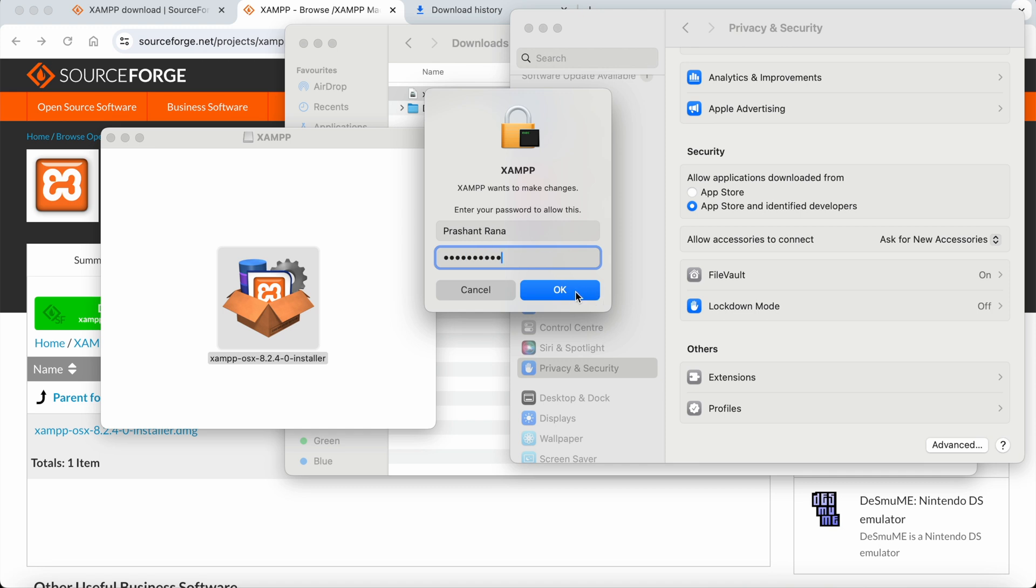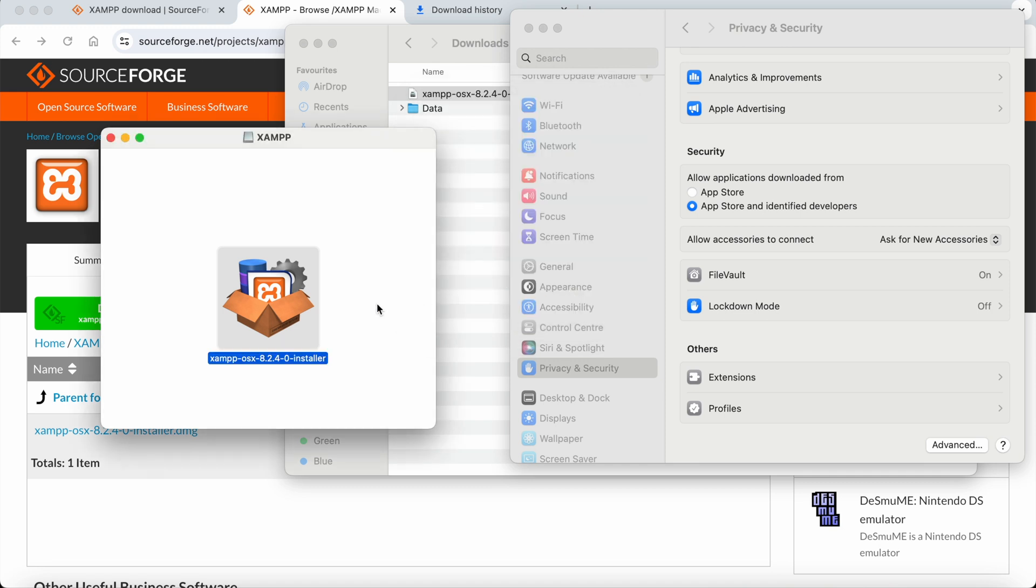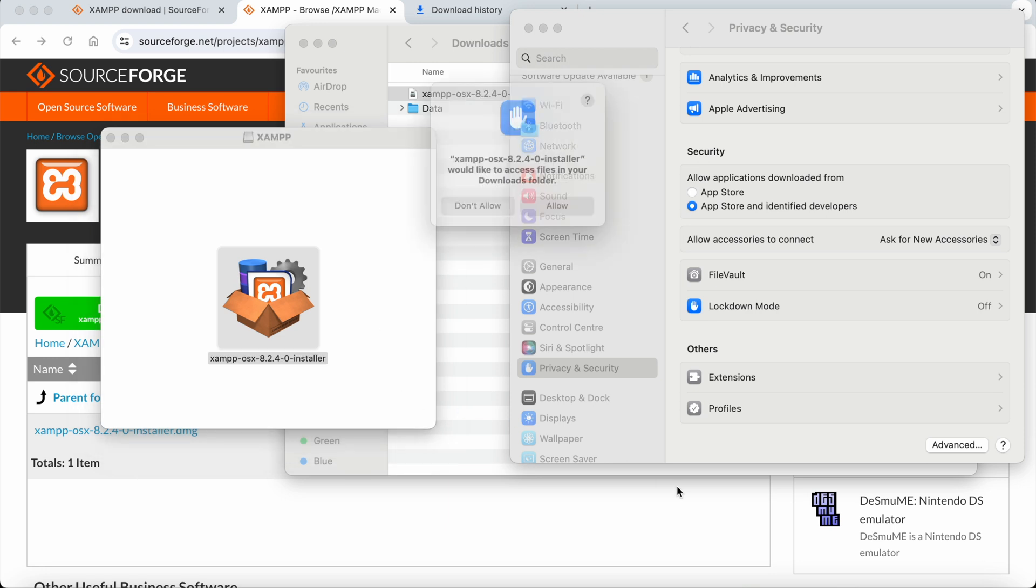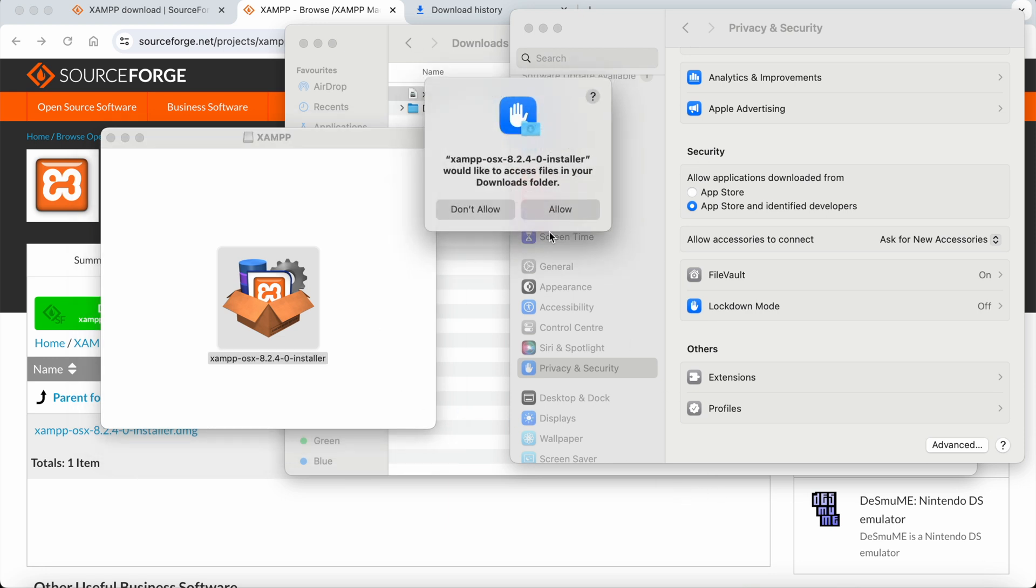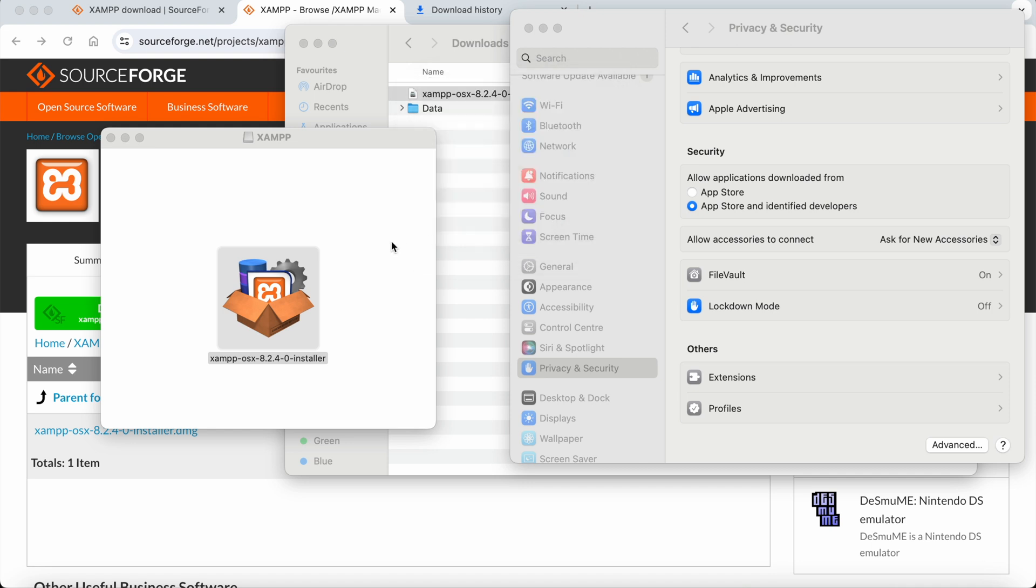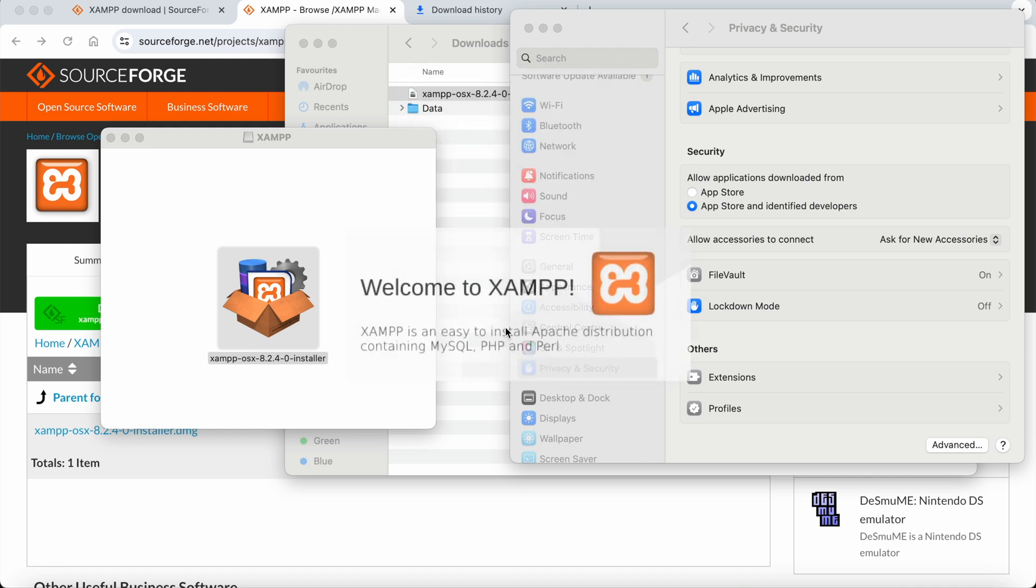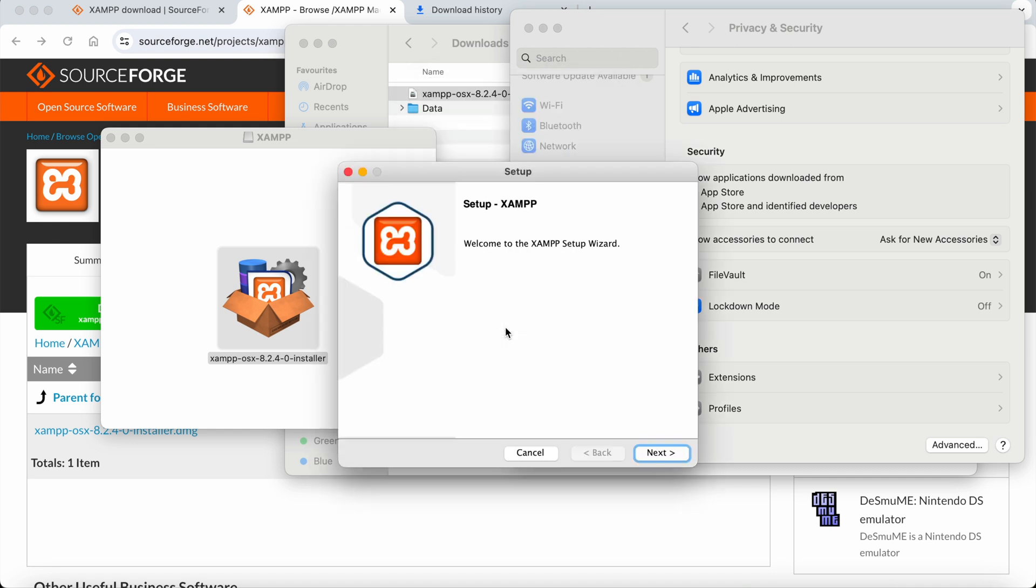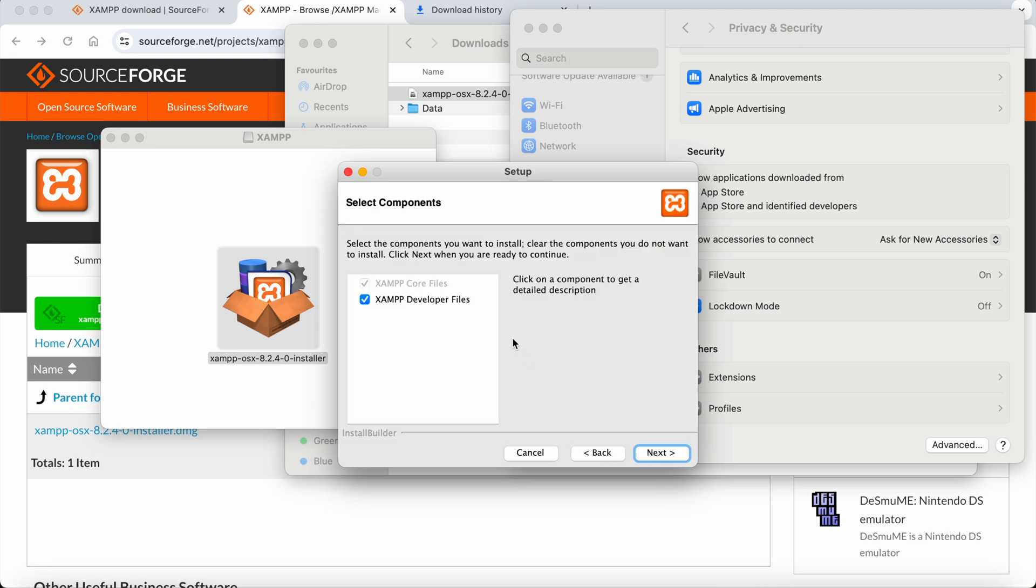I need to enter the Mac password. The installation process has now started. A setup prompt opens and we click Next. I won't be changing or selecting any components - I'll keep the default selections.